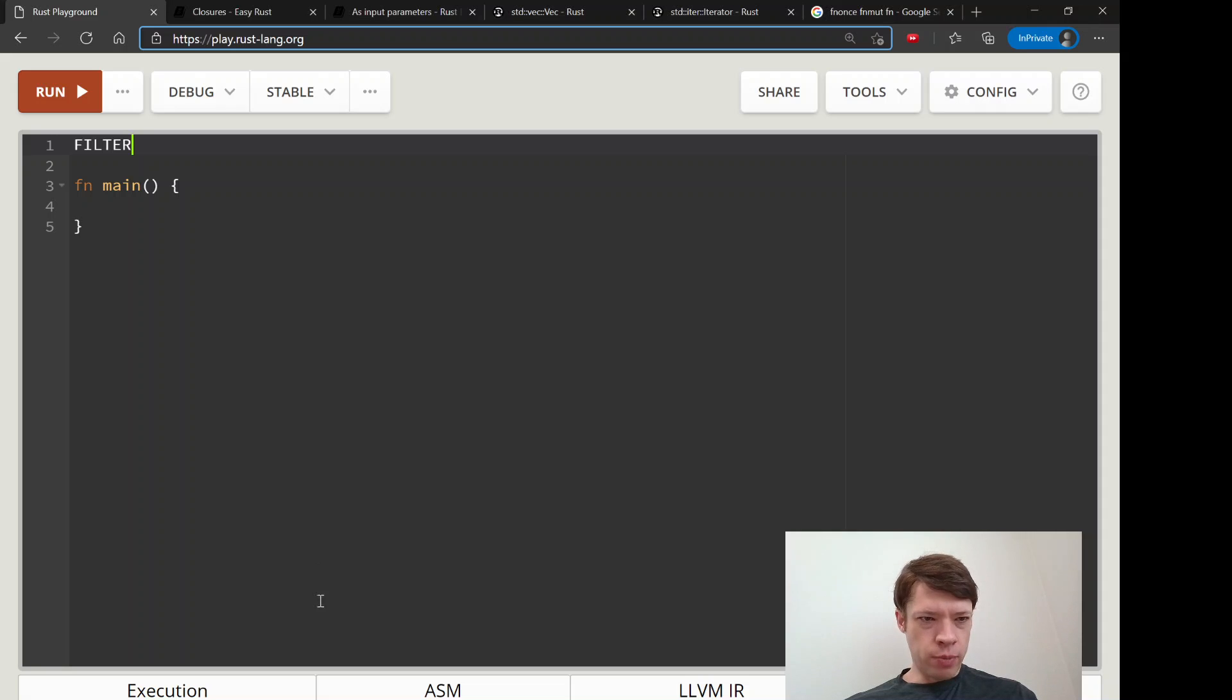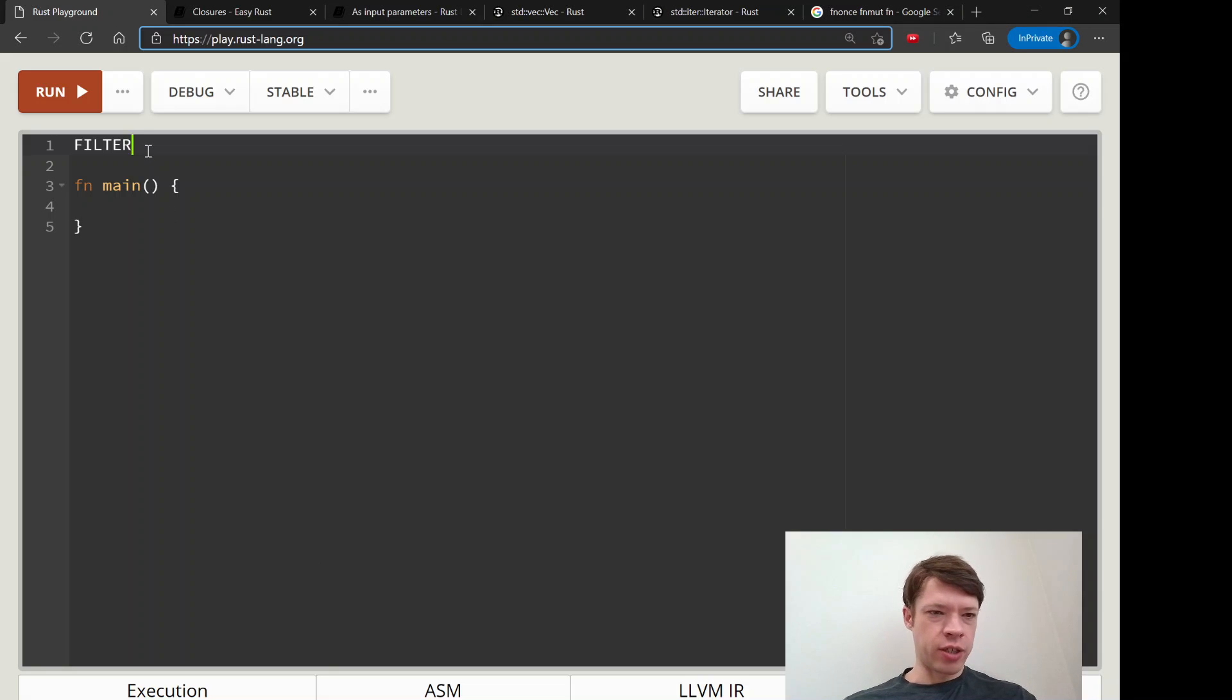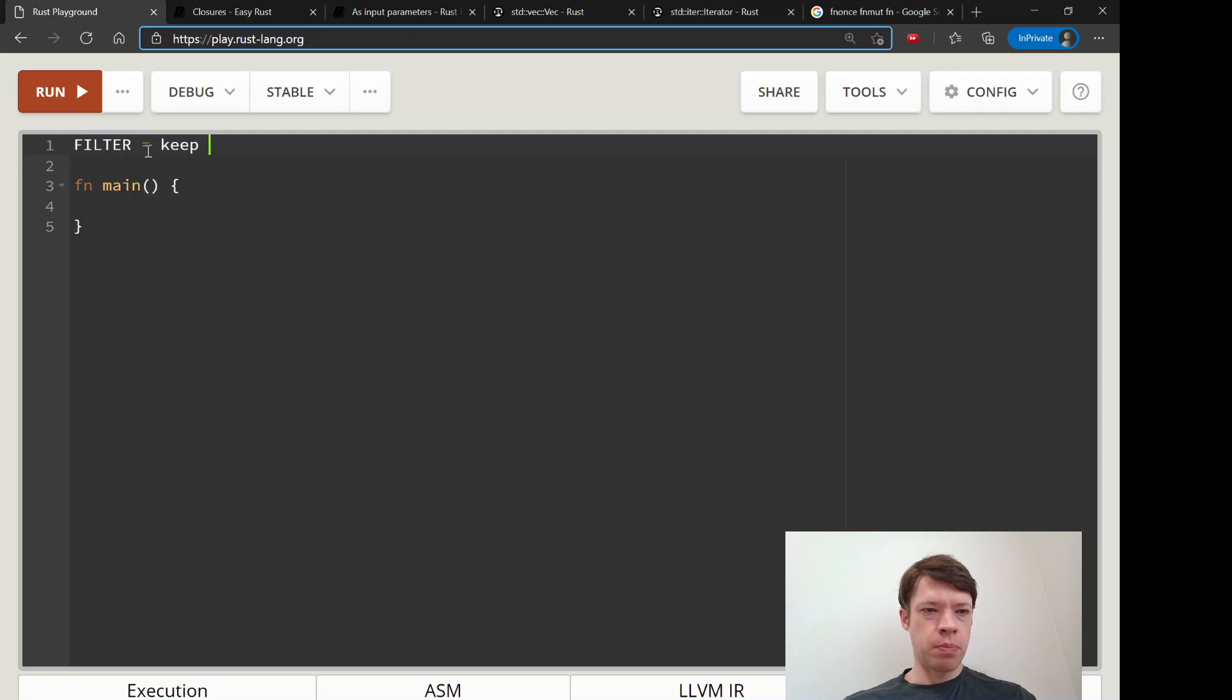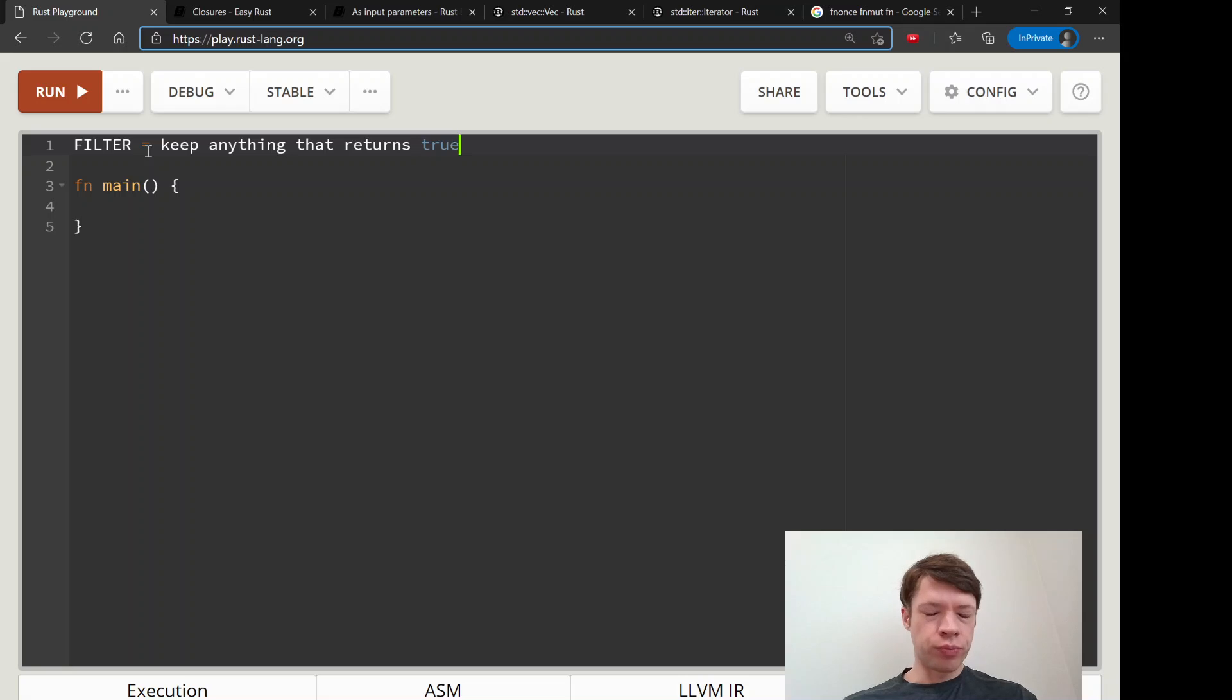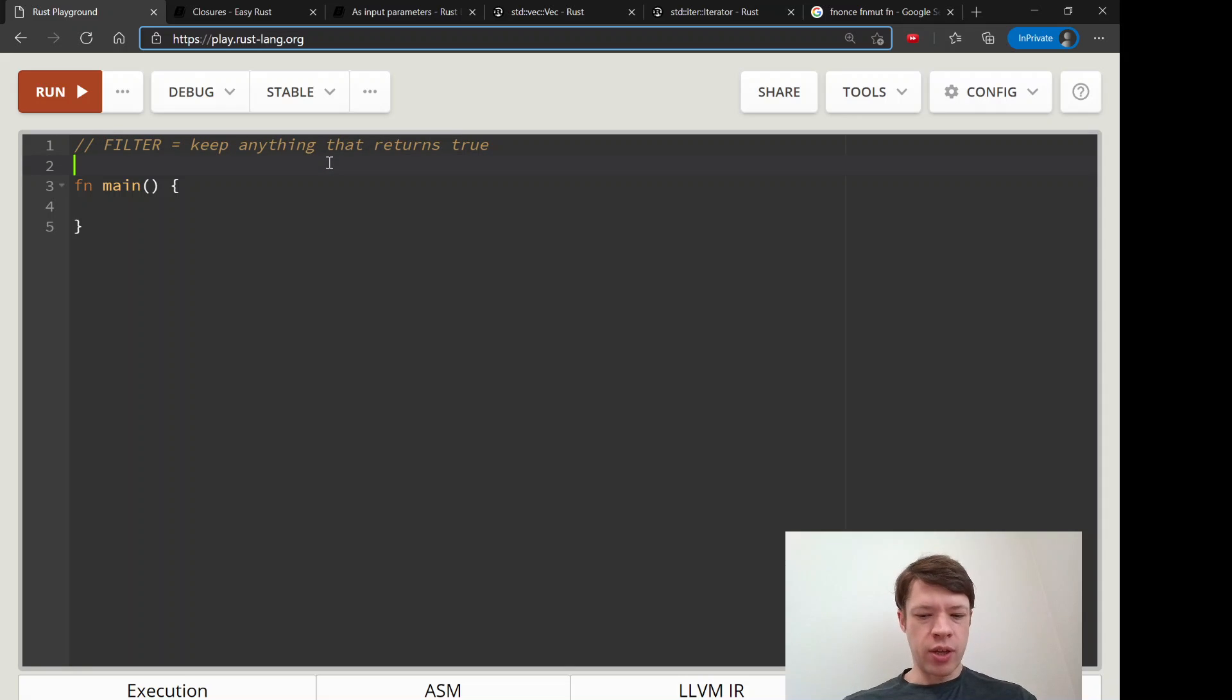The next cool method we're going to look at for iterators is called filter, and filter means keep anything that returns true. So let's say you have a vec of 1, 2, 3, 4, 5.